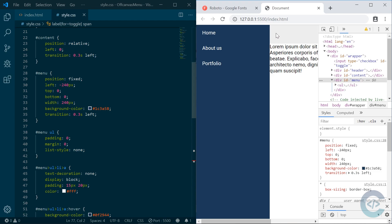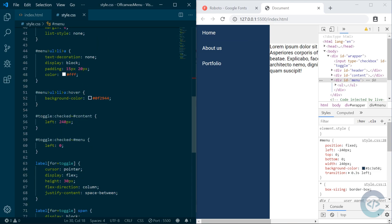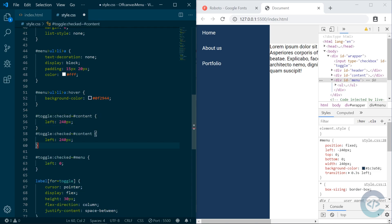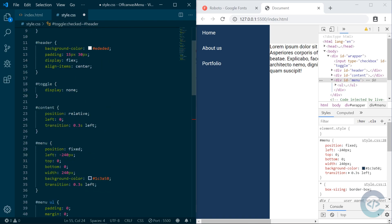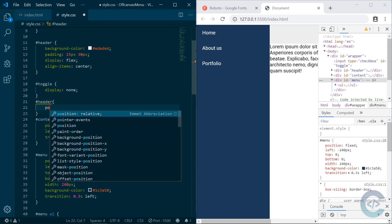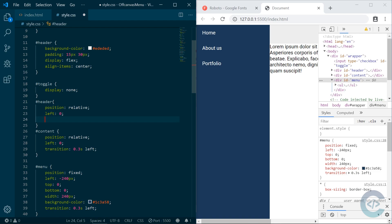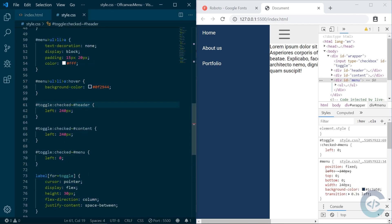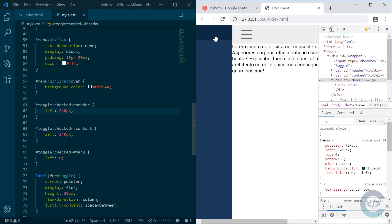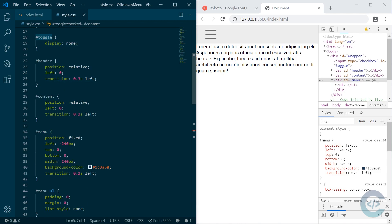Let's refresh the page — the menu opens smoothly. We need to also keep the hamburger button visible so we can close the menu. We need to change the position of the header too. When toggle is checked, the header should also have position relative with left coordinate zero and a transition. When the menu is checked, the header's left coordinate changes to 240px. So the menu opens, click — menu is closed.